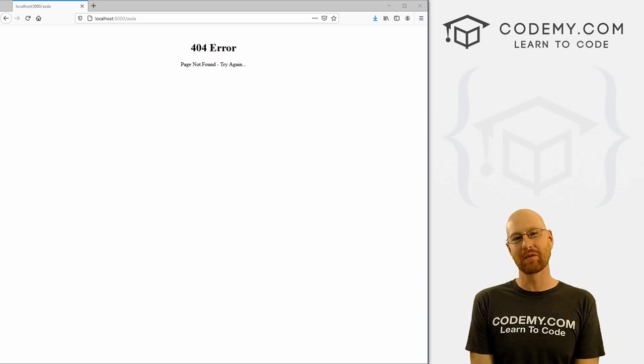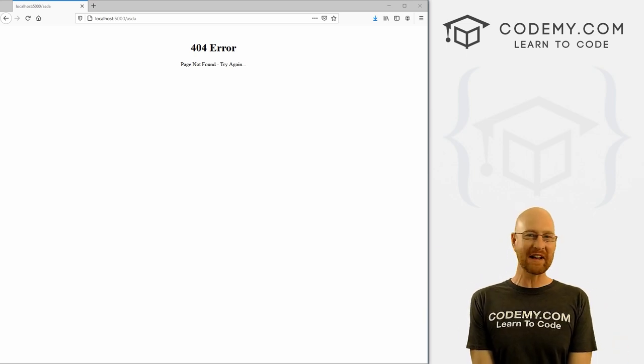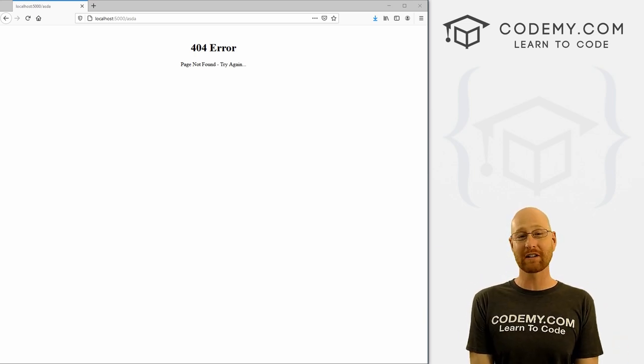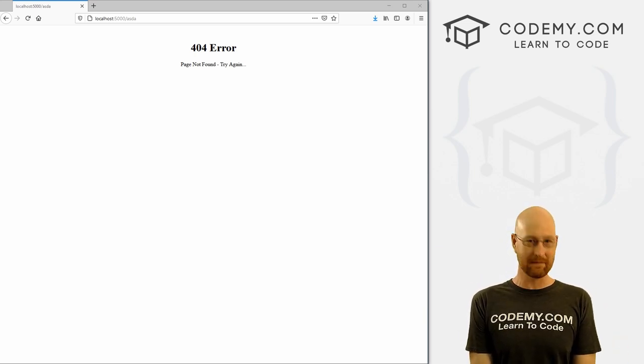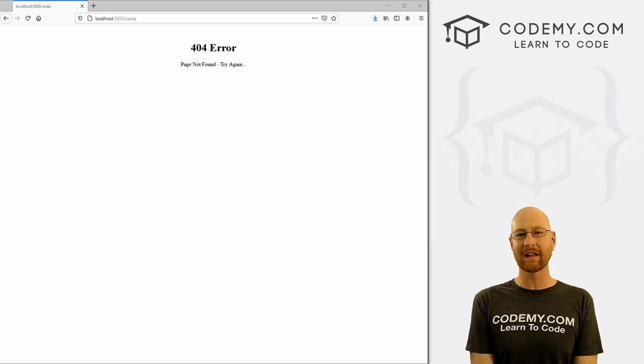What's going on guys, John Elder from Codemy.com. In this video, we're going to look at custom error pages and version control with Flask and Python.